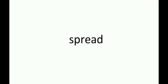Suddenly. S-U-D-D-E-N-L-Y. Suddenly. Spread. S-P-R-E-A-D. Spread.